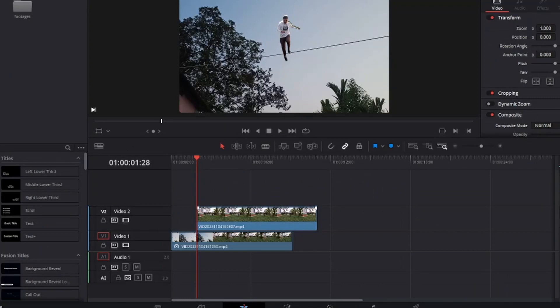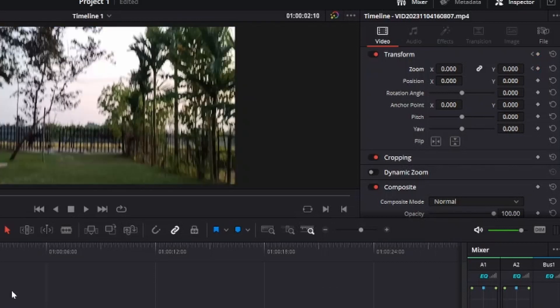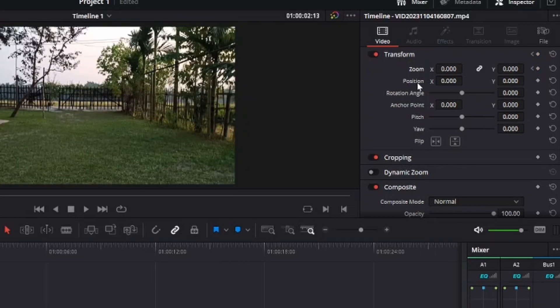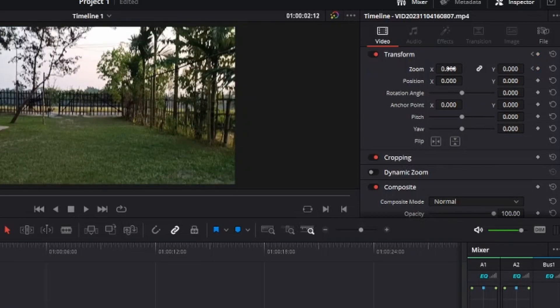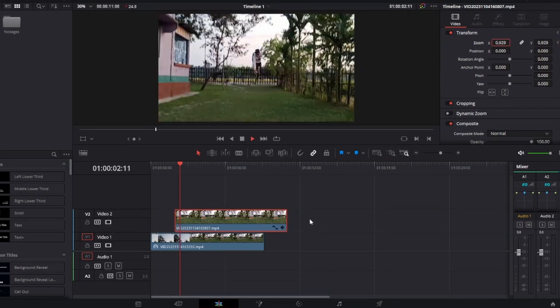Now move to the first frame of your jump clip where you are in the sky. Set the keyframe of the zoom and decrease it to zero. Now go to the frame where you landed on the ground. Set the zoom at the proper size. It looks like you are falling from the sky.